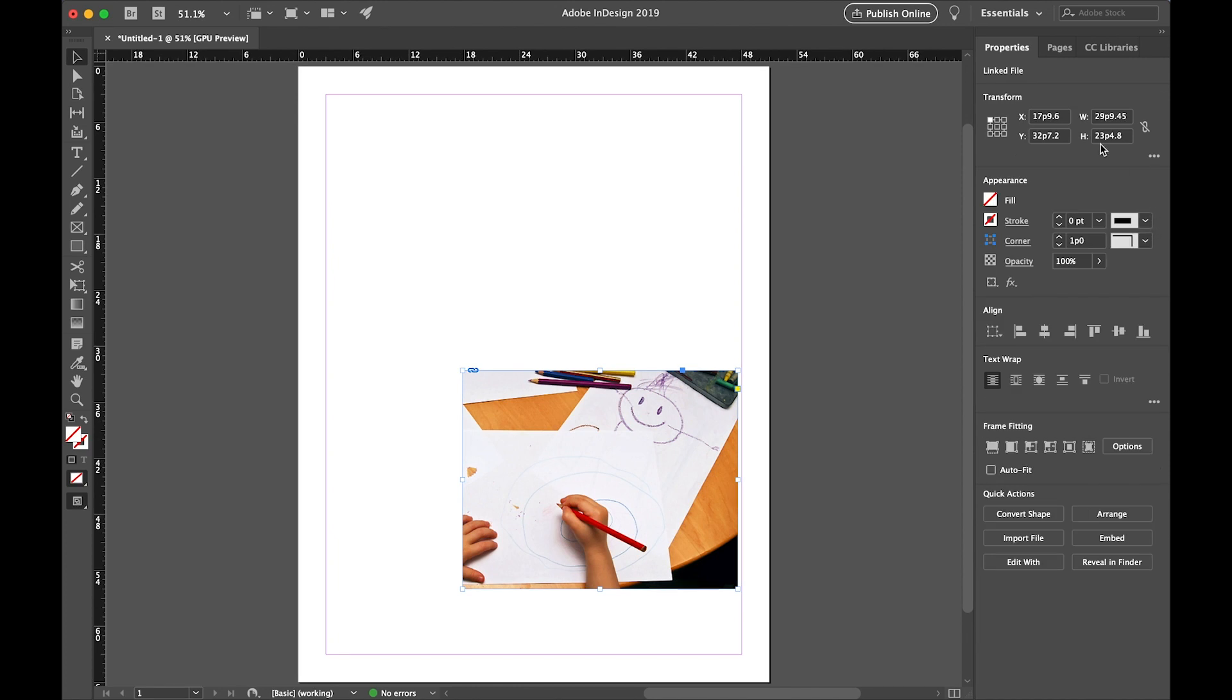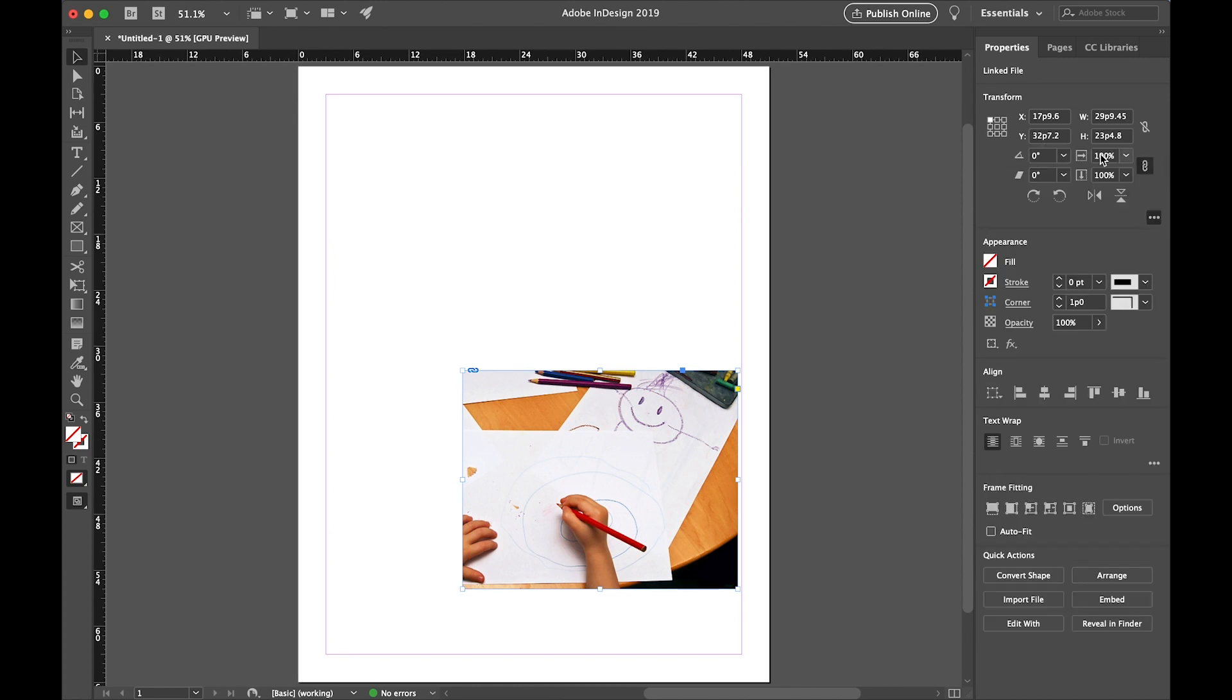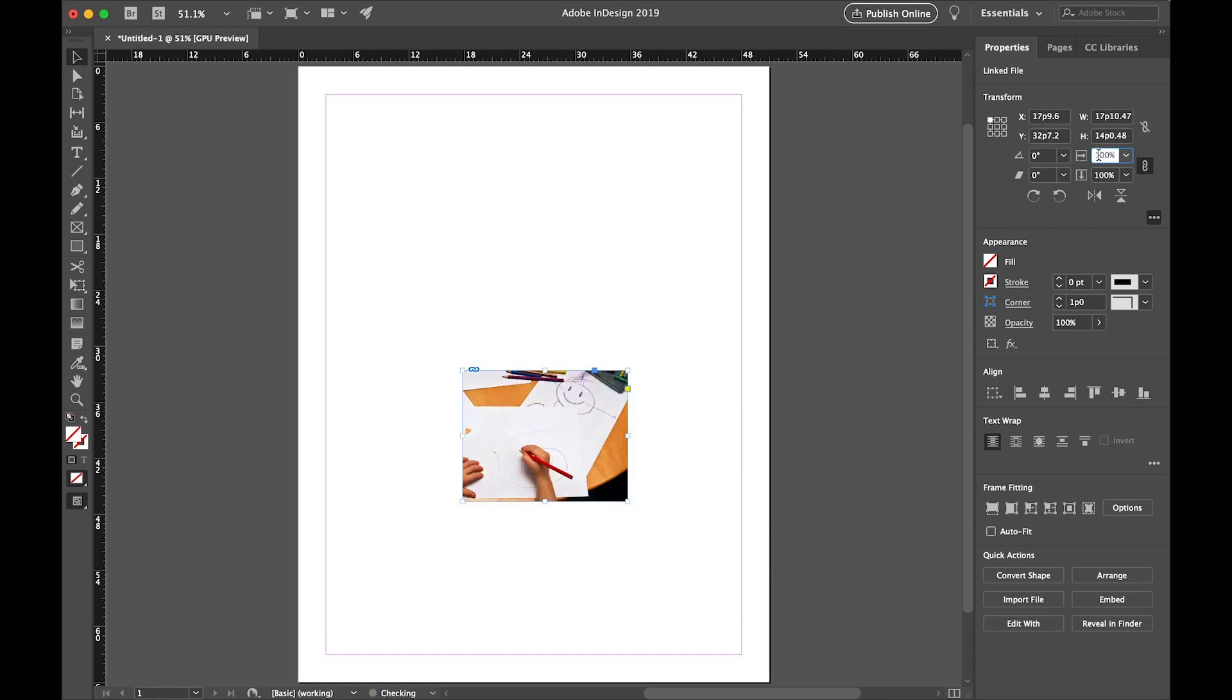Now go to your Properties panel. Click the three little dots underneath the Transform section. And then type in 60 for the horizontal scale. The horizontal and vertical scale are linked. So the horizontal and vertical dimensions of your picture will both change by 60%. The picture is now smaller.